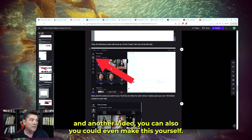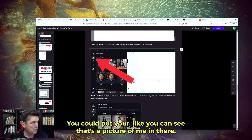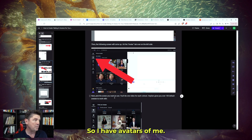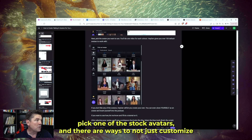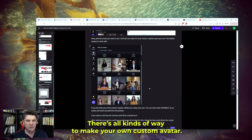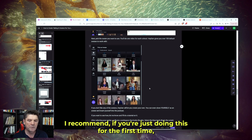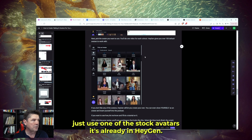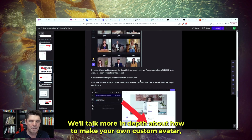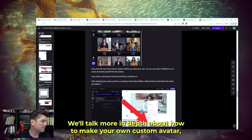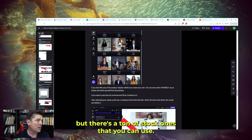A more advanced feature — which we'll talk about in another video — is that you could even make this yourself. You could make the male speaker be you if you wanted to. For now, pick one of the stock avatars. There are ways to not just use stock avatars but make your own custom avatar. I recommend if you're doing this for the first time, just use one of the stock avatars already in HeyGen. Future training will cover how to make your own custom avatar in more depth.